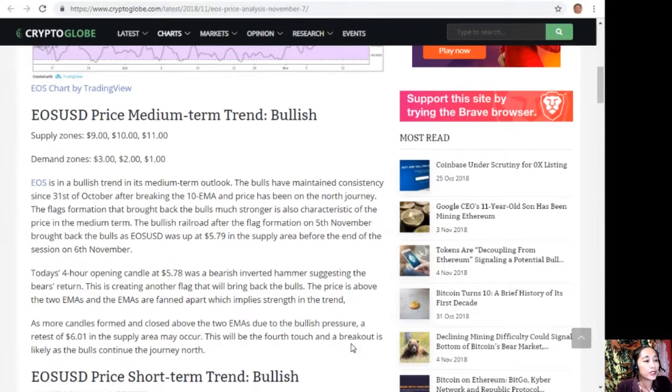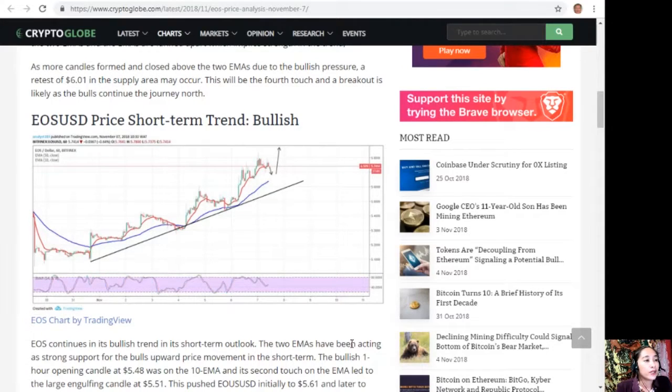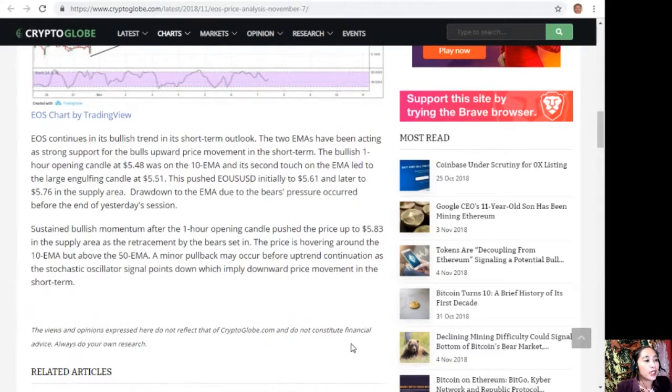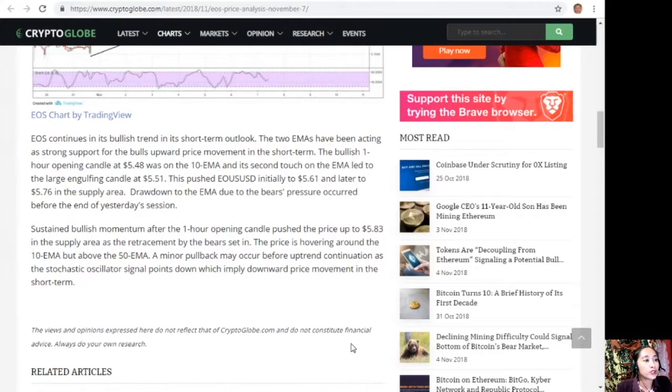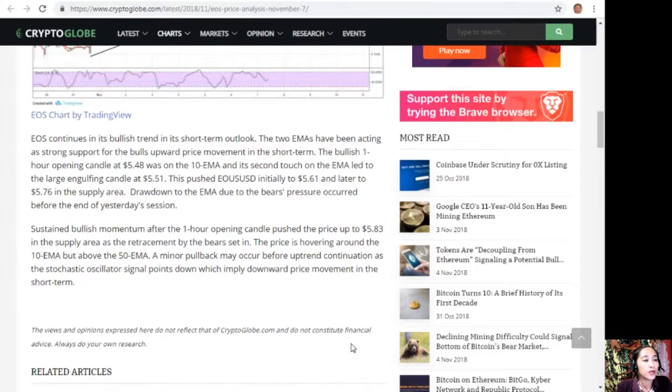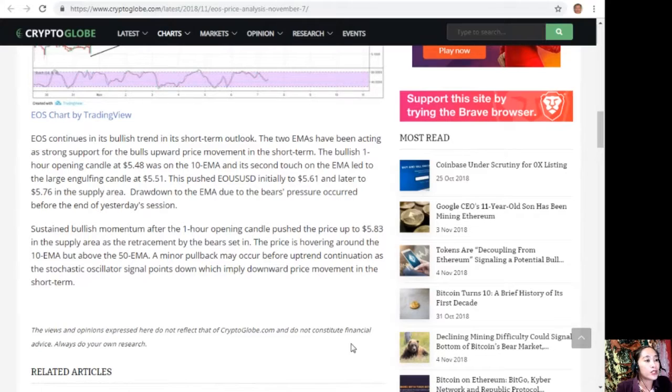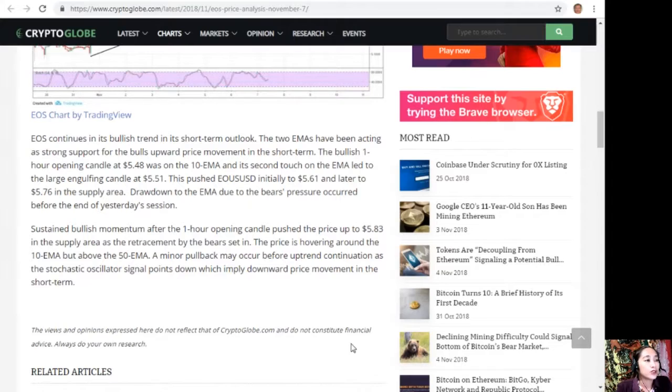EOS USD price short-term trend: bullish. EOS continues in its bullish trend in its short-term outlook. The two EMAs have been acting as strong support for the bulls' upward price movement in the short term. The bullish one-hour opening candle at $5.48 was on the 10 EMA, and its second touch on the EMA led to the large engulfing candle at $5.51.